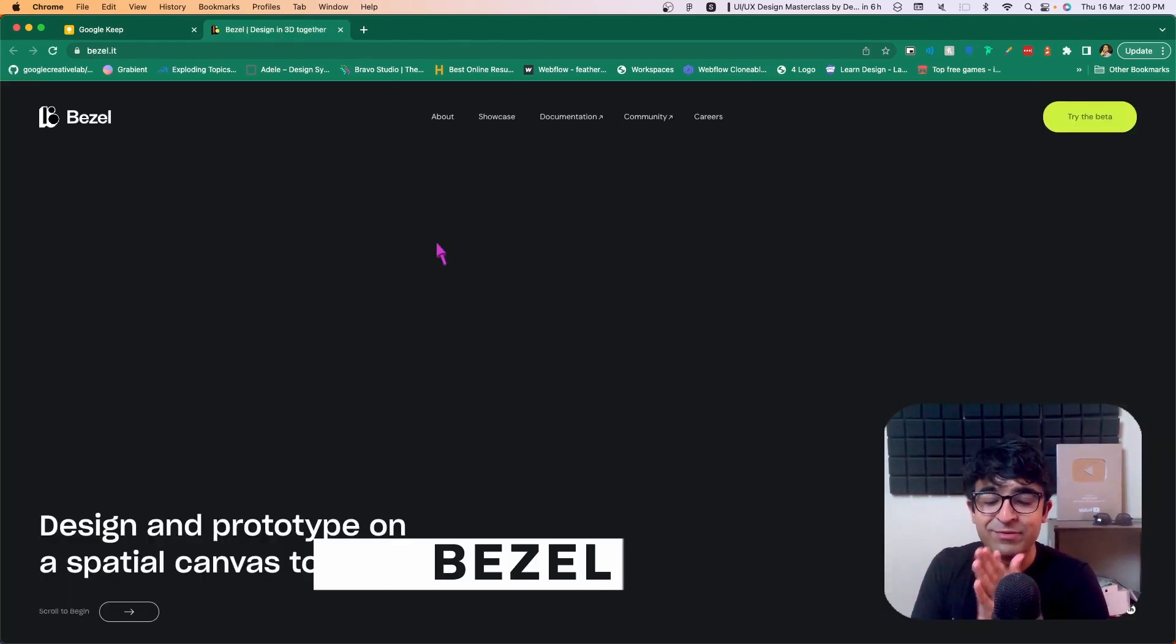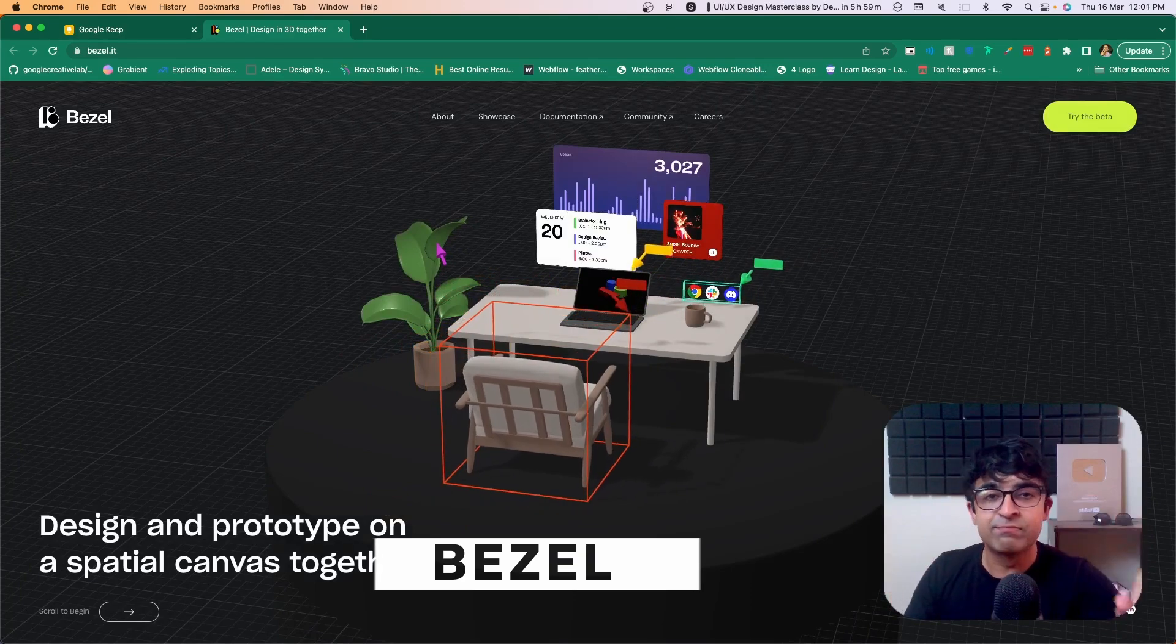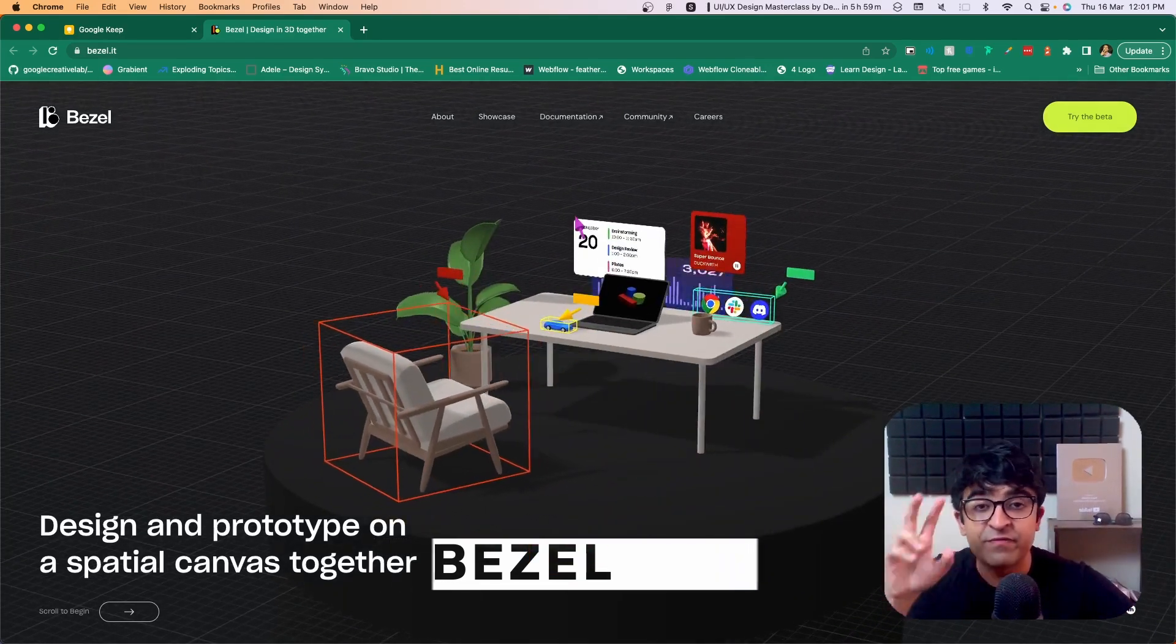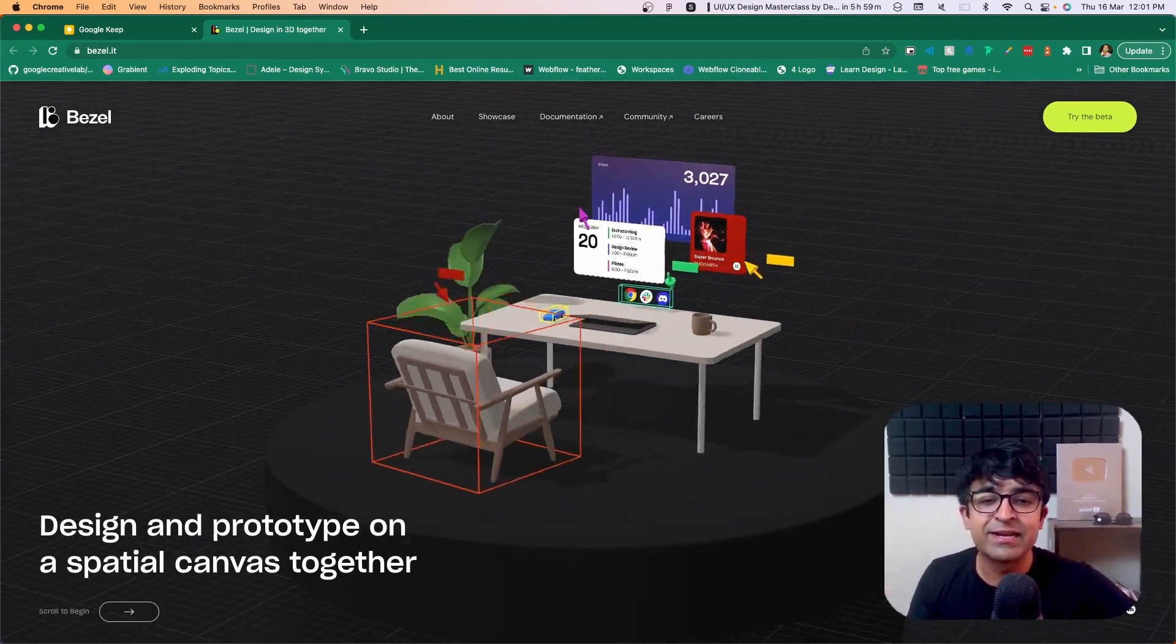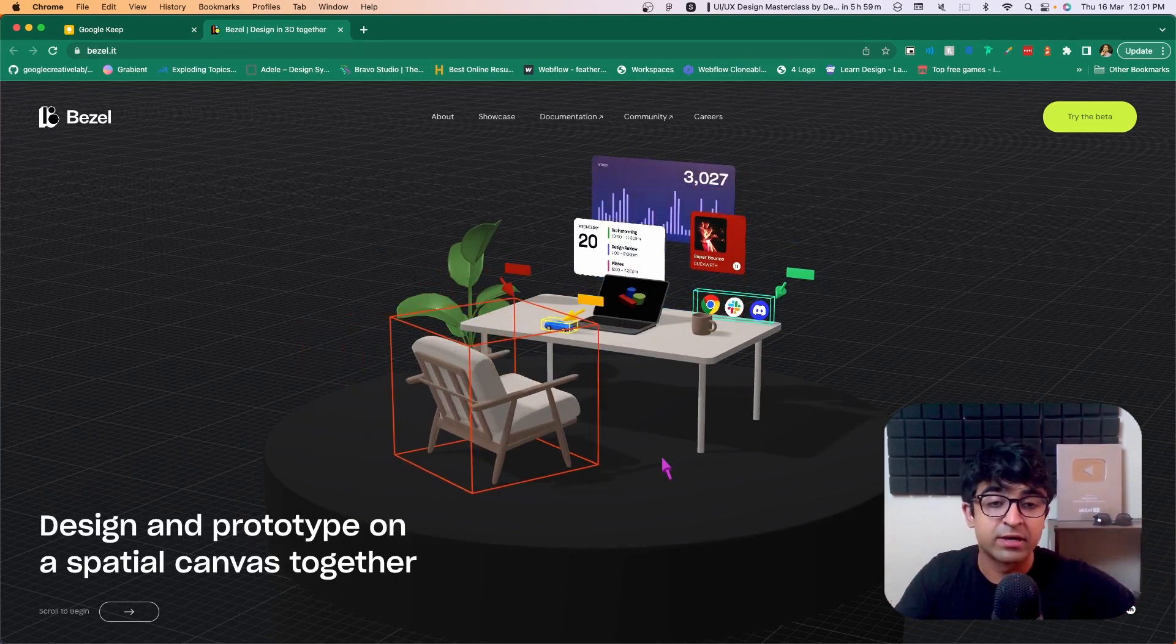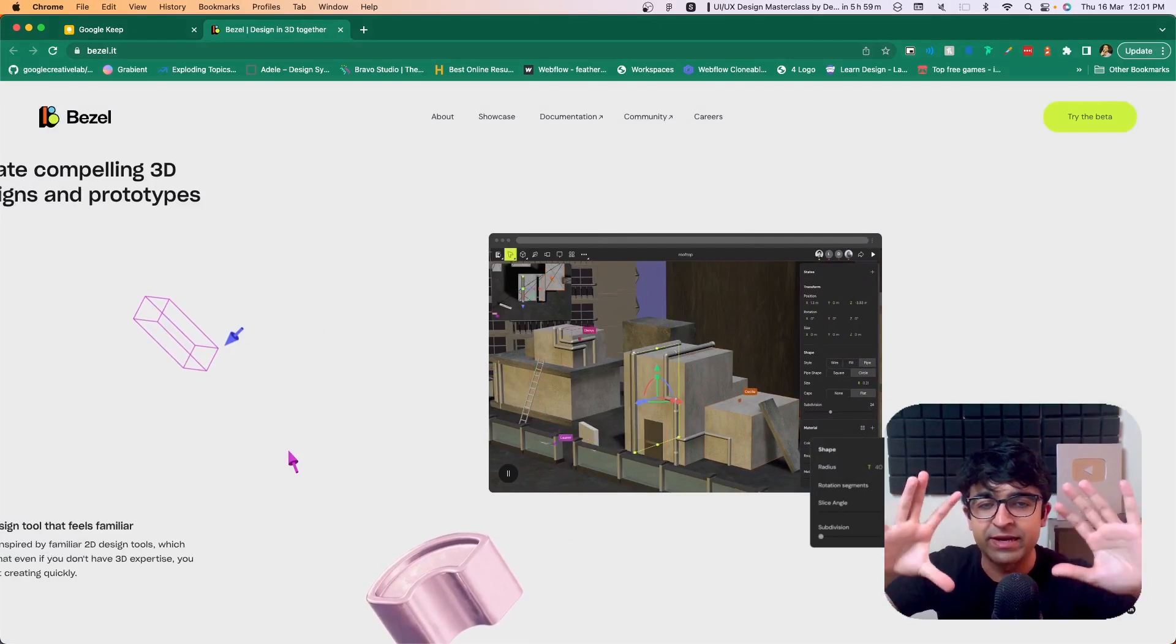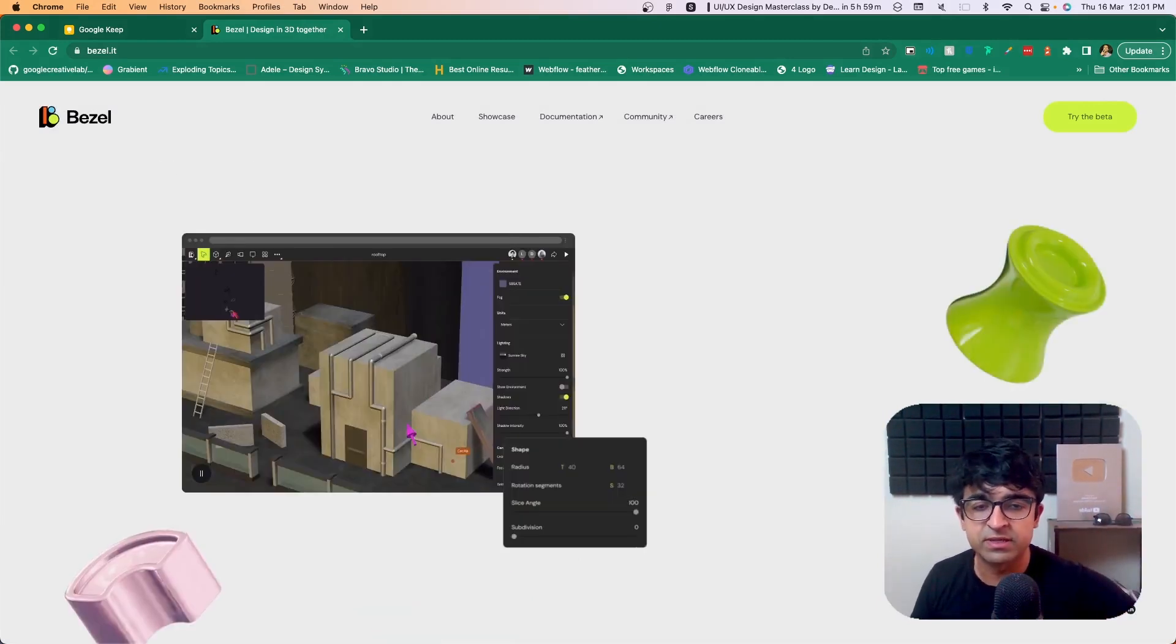Okay, so I'm rubbing my hands because now let's come to the most exciting part of the video today. Bezel is going to be the next Figma for 3D and AR. So basically, it allows you to design like this with your other designer friends together on a special canvas. Everything that you are designing, you're designing it on a canvas and then it converts into real-life AR experiences.